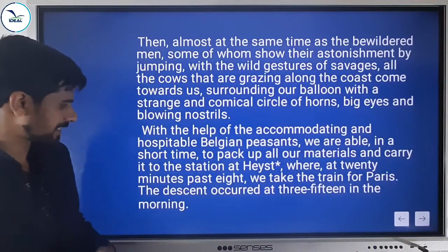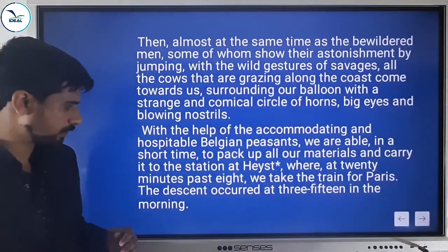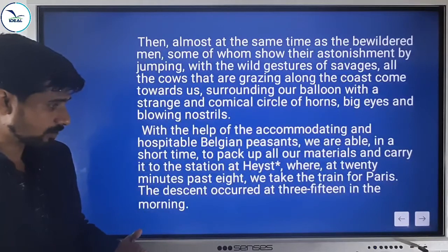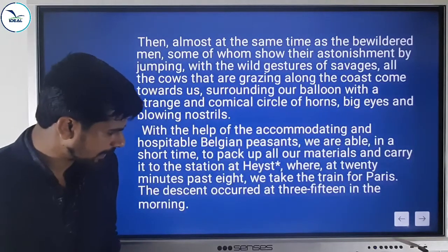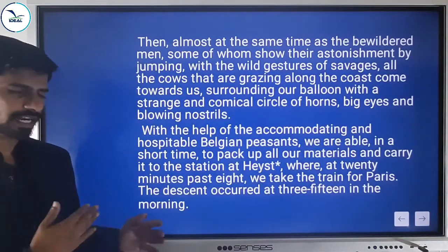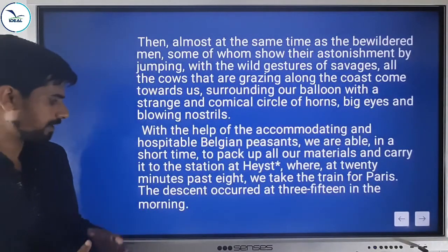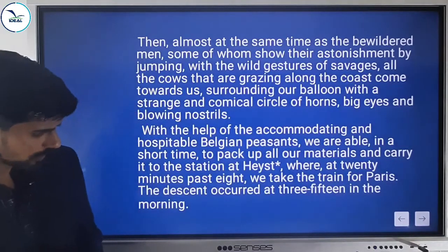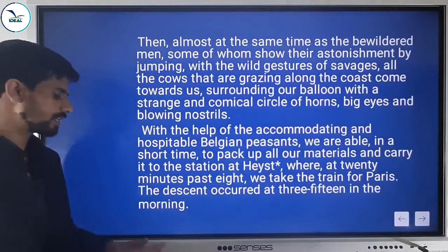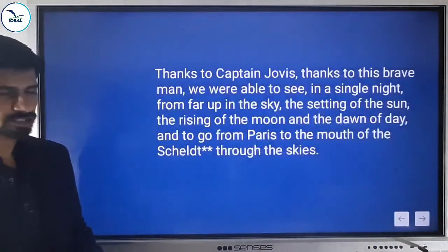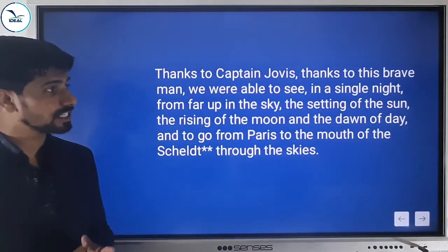With the help of the accommodating and hospitable local people, they are able in a short time to pack up all their materials and carry them to the station at Haste. At 20 minutes past eight they take the train for Paris. The descent had occurred at 3:15 in the morning. Thanks to Captain Jovis, this brave man, they were able to see in a single night this extraordinary journey by hot air balloon.